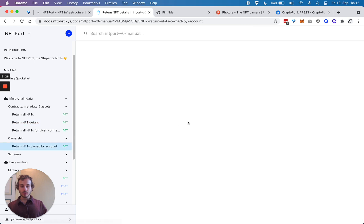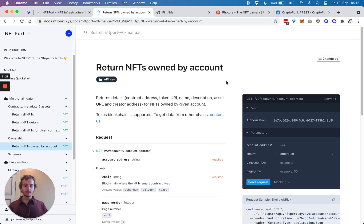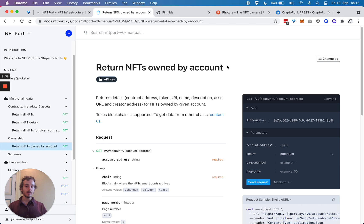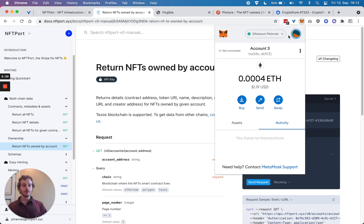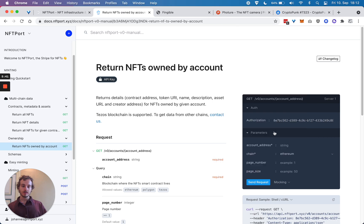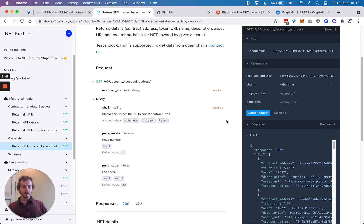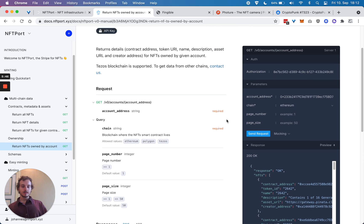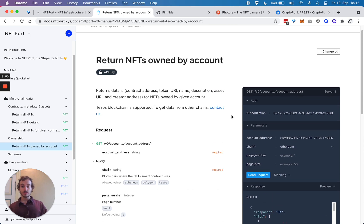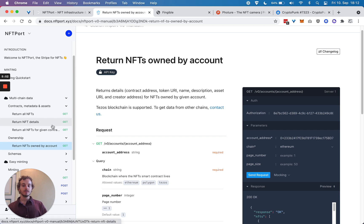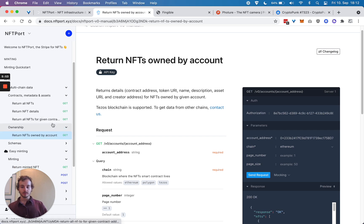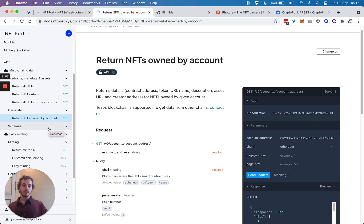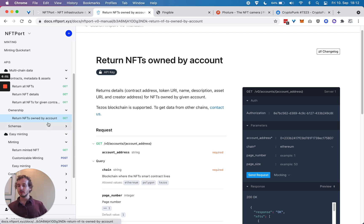We also offer the ability to get NFTs owned by account. Any wallet account address, you can see all the NFTs this account owns. Let me use one example account I have here, and it returns all of the NFTs that this wallet owns. This is super useful in different applications, and normally previously you had to do a lot of engineering to get this kind of functionality.